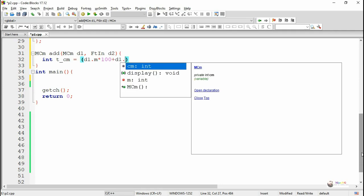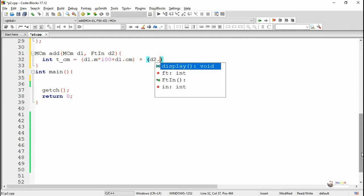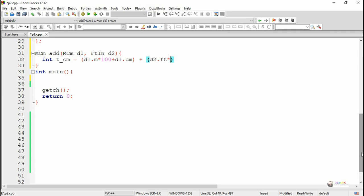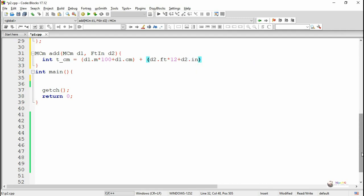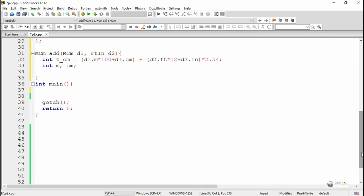To perform the calculation, first we convert the entire distances d1 and d2 into total centimeters. For d1: d1.m into 100 plus d1.cm gives the total centimeters of d1. Similarly for d2: d2.ft into 12 plus d2.in, all multiplied by 2.54, gives the total centimeters of d2. Adding these gives the combined total centimeters.